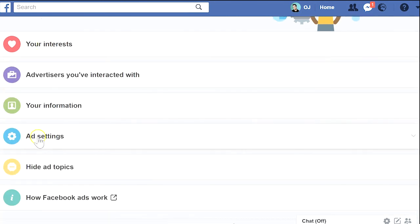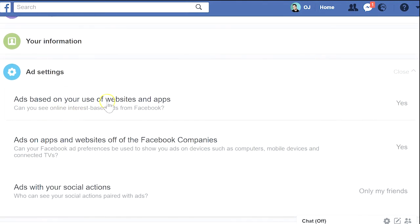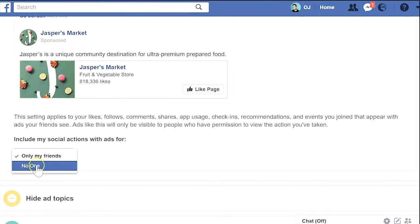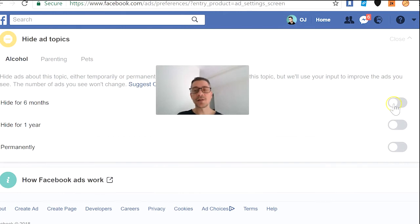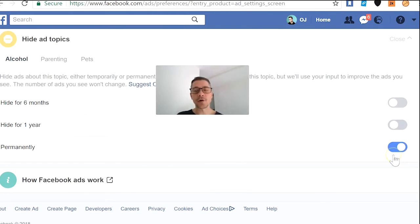With the ad settings option, you can even control the type of ads that you get targeted with on Facebook — you can choose what you allow, what you remove, and how much of the information you're actually sharing. Under 'Hide Ad Topics', you can turn on filters that will block ads related to, for instance, alcohol, parenting, or pets for a period of time. In my case, I can go with permanently — I don't really need alcohol being advertised to me.